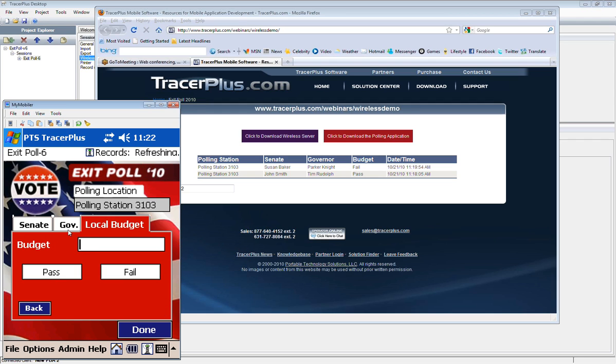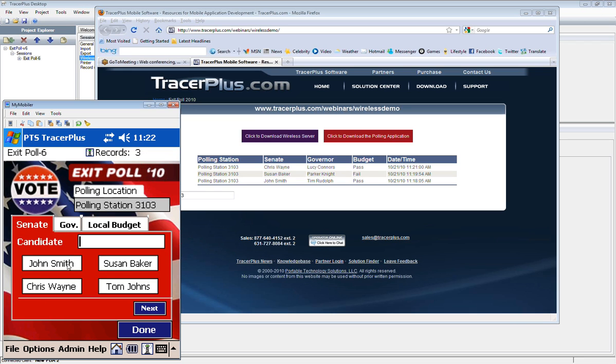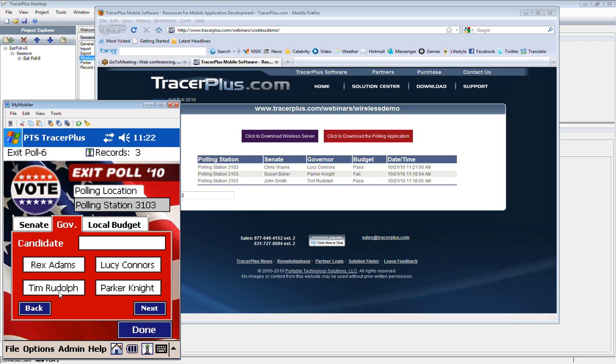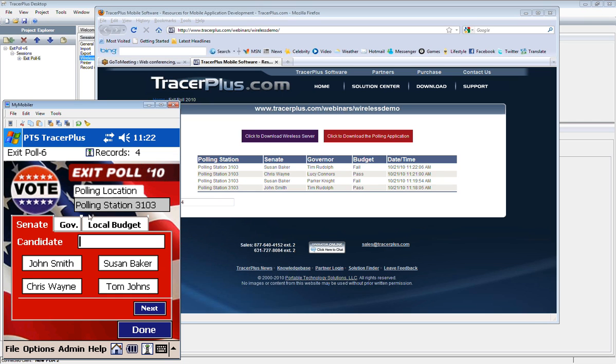So let me just maybe finish a couple more here so you can see this go across as it's coming across real time. And you'll see it all appear on the website.